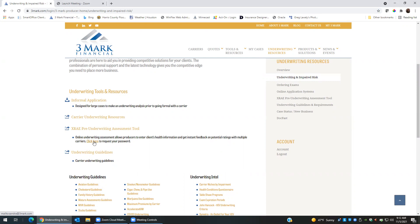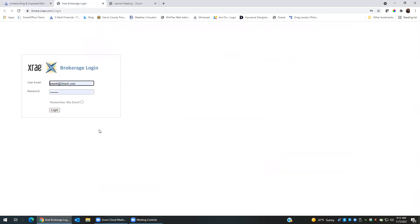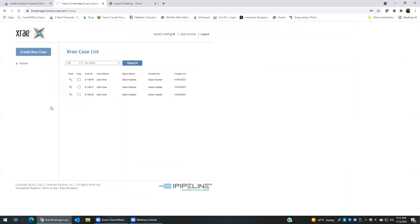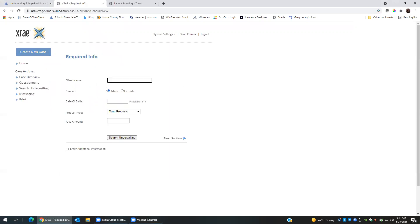Then you'll come back here and click on X-ray. We will log on with the credentials that Sandra gave to you. Once you get in here, you will click create a new case.